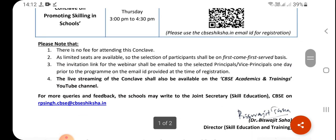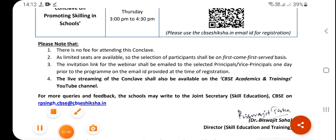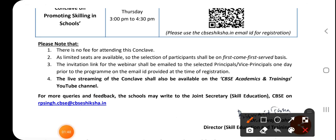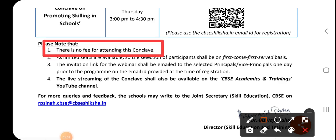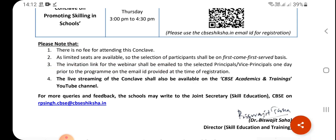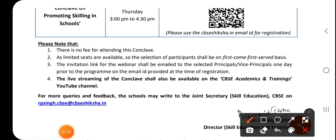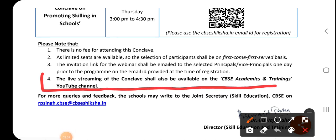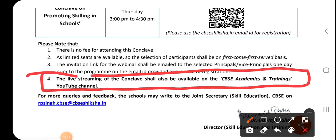Your options are: you can attend this webinar, or you can view the conclave. The invitation link will be sent to you by mail once you have registered. If you have not registered, you can go to the CVC Academic and Training YouTube channel.